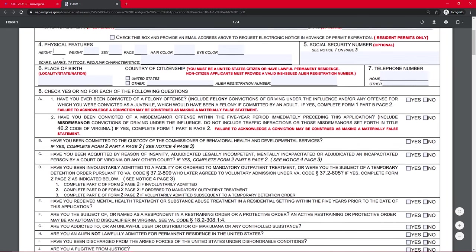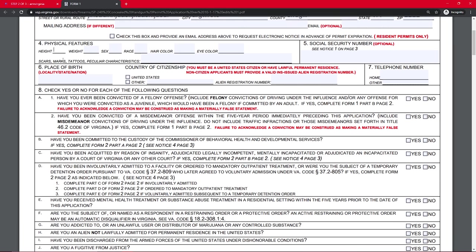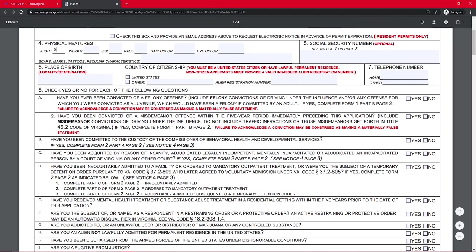Here they want to know a little bit of information about you, how tall you are, weight, sex, race, hair color, eye color, all that good stuff, and social security number. Now, they're not actually allowed to require you to put your social security number, and some people may not want to do it.